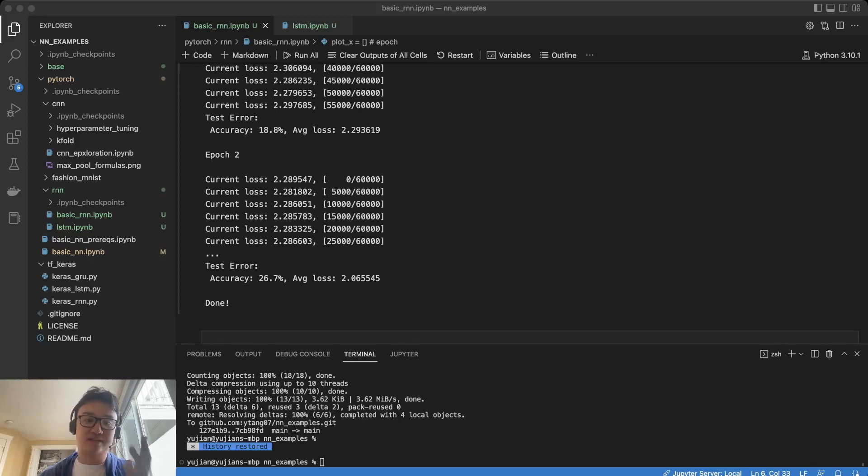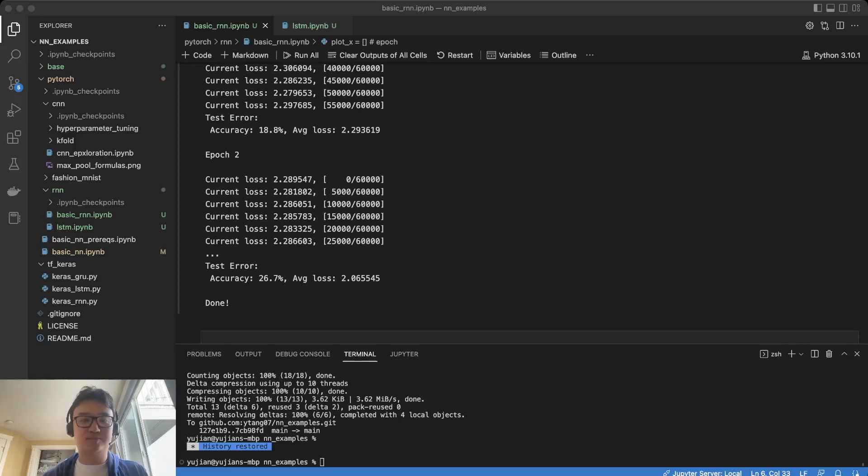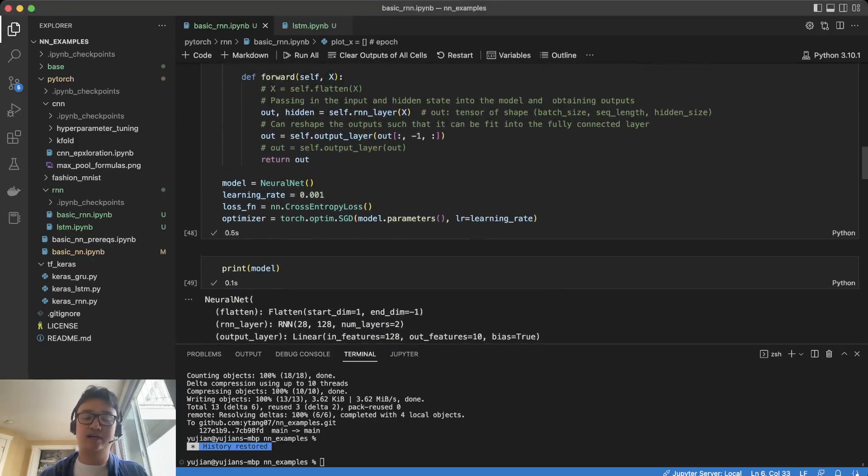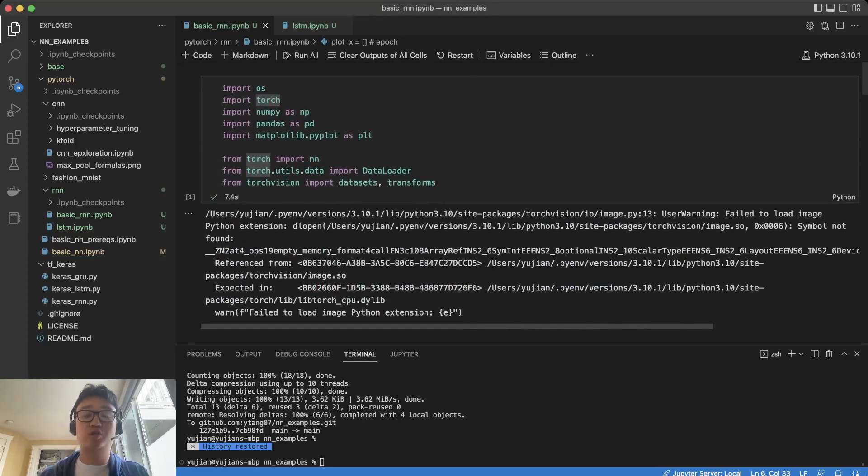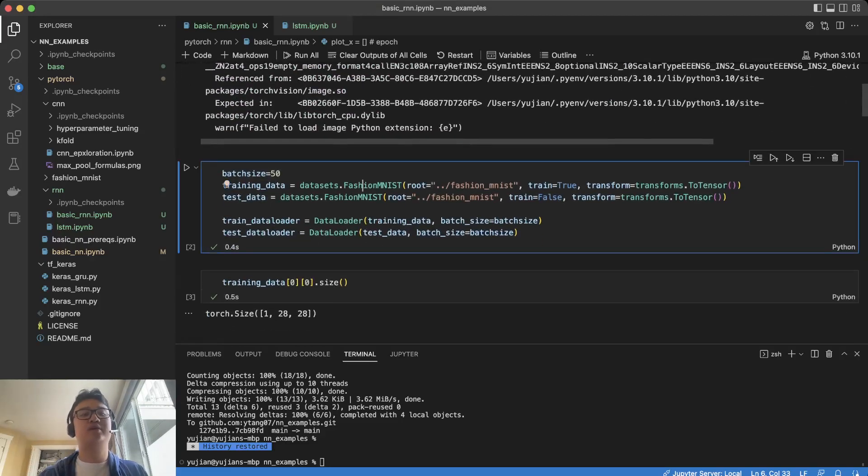This one that I most recently trained is 26.7. We're going to get this probably to the 70-80 range in about 10 epochs, and we're going to do this by tuning the hyperparameters.